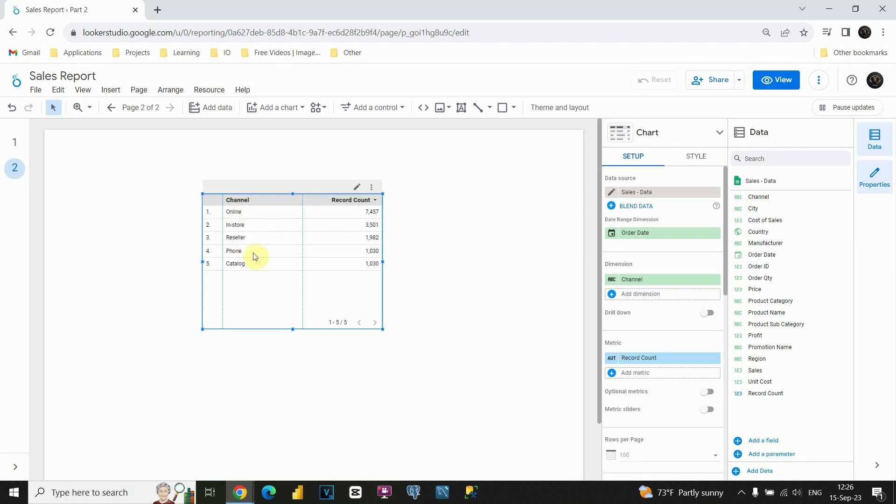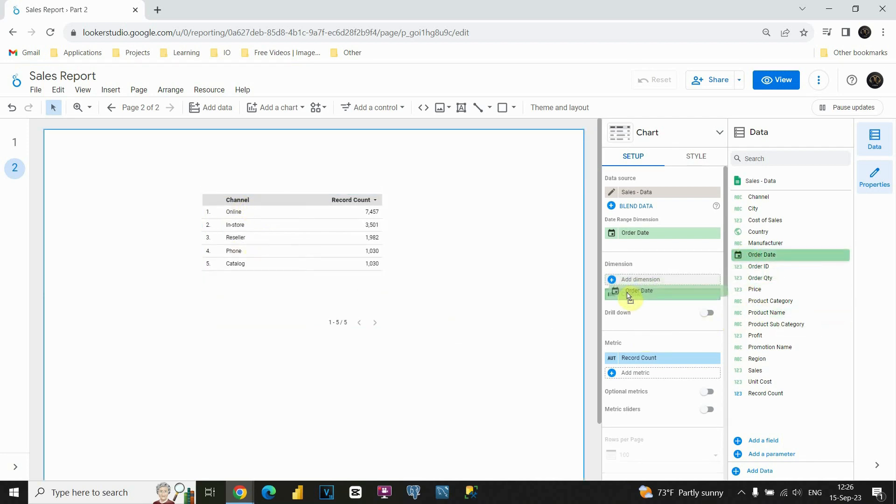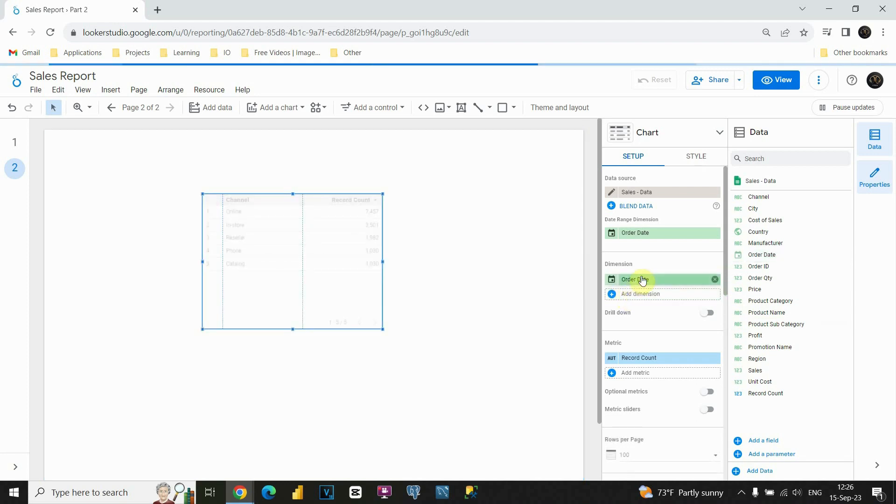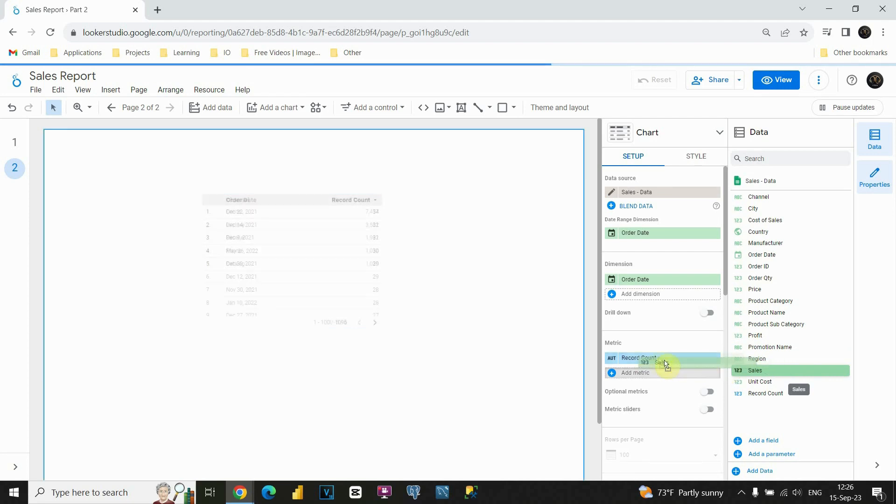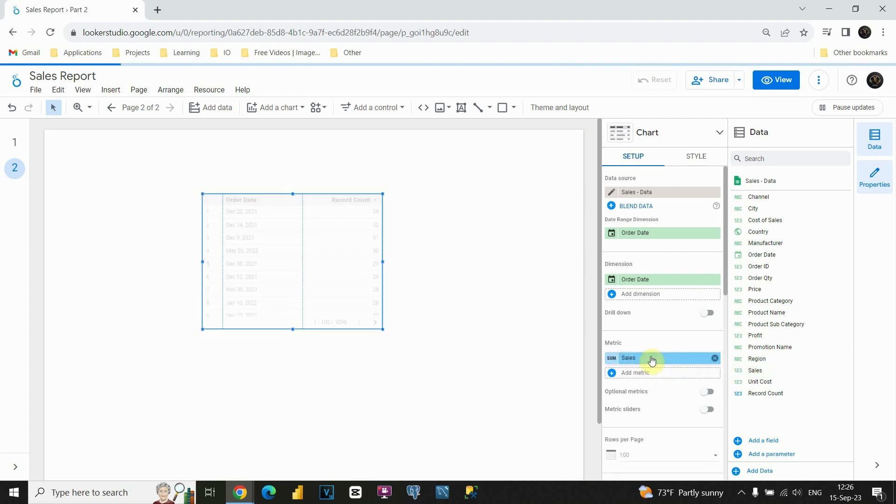And now instead of channel, I'm going to choose this time order date. And instead of this record count for metrics, I'm going to choose sales. Okay, perfect.